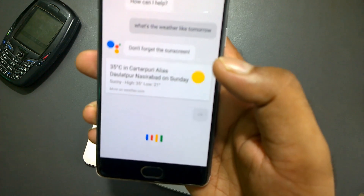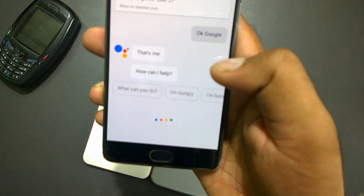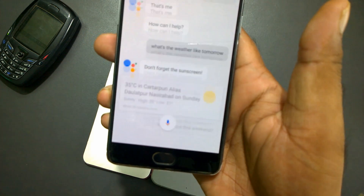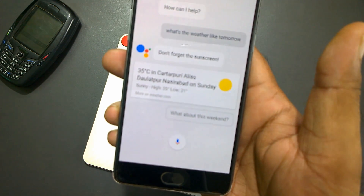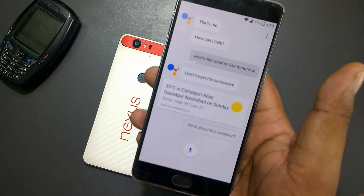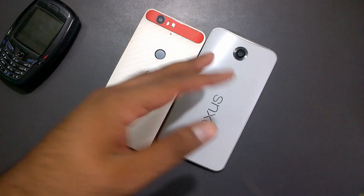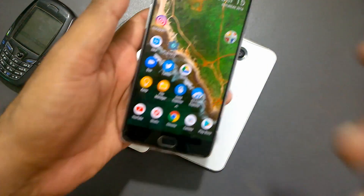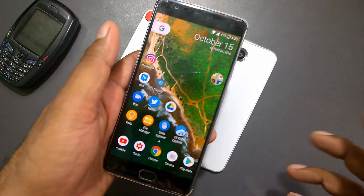'Okay Google — how can I help? What's the weather like tomorrow?' It does show me the result. We're getting a lot of echo because my other devices are also running Google Assistant. But that's it — it works.